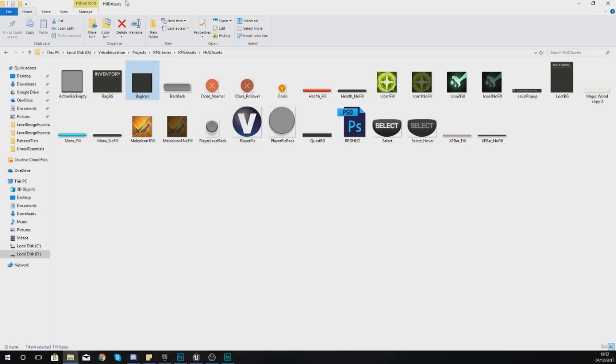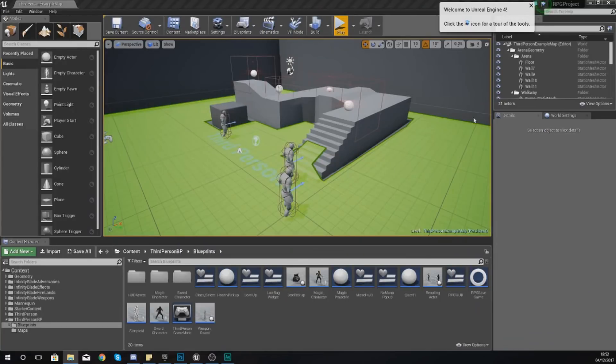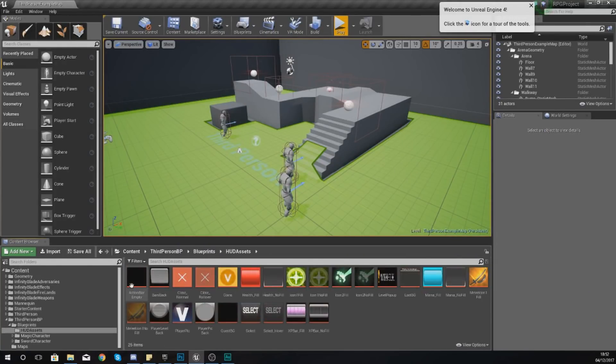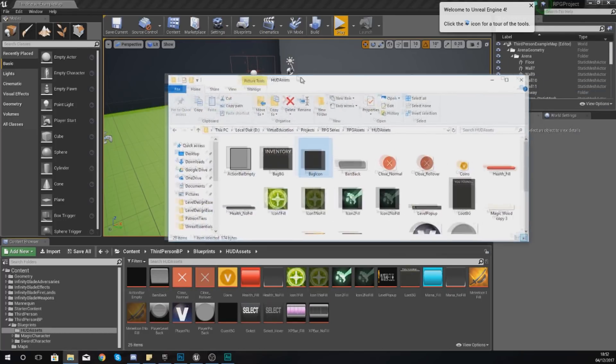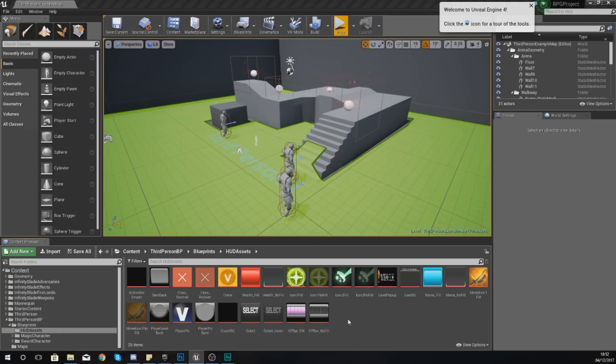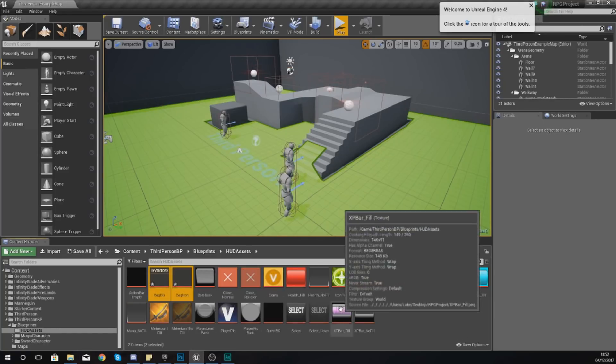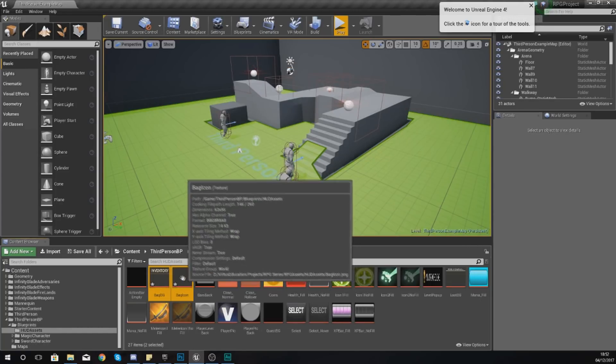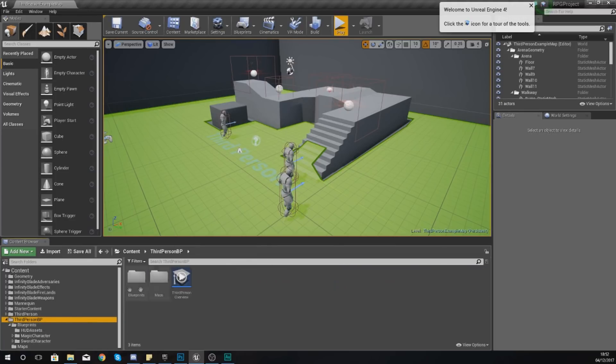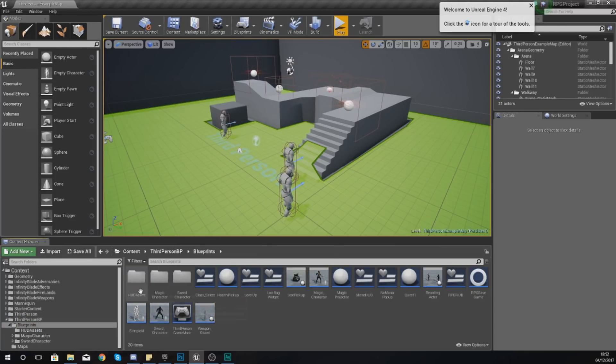We're going to be navigating to our HUD assets folder within our content browser and then from within there we are going to select both of these files, click drag and drop, and then from there they are ready to go.